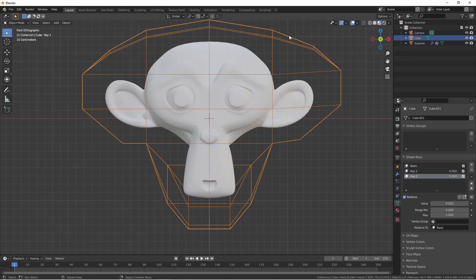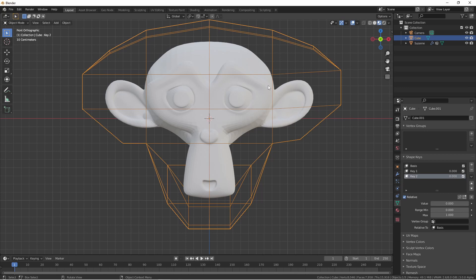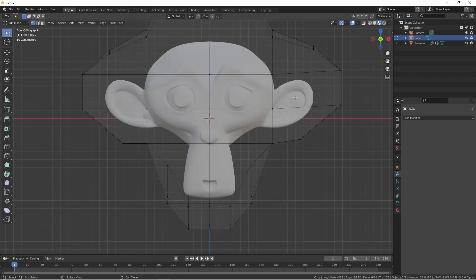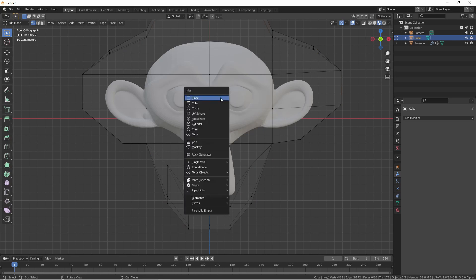One more thing you can do is create stacked cages with one mesh. So in this case, if I wanted to create some smaller controls around the eyes, all I would need to do is unbind my mesh, edit my cage mesh, and I'm going to add a cube in edit mode.